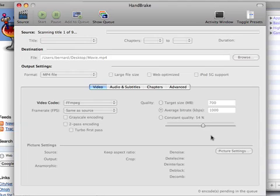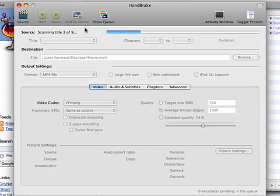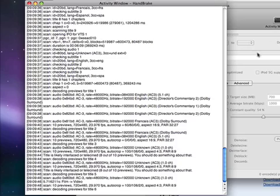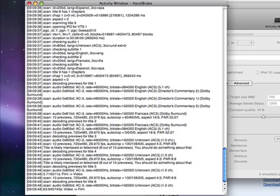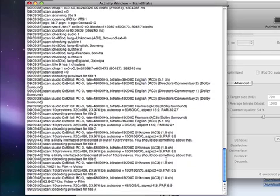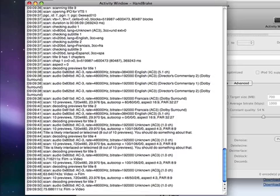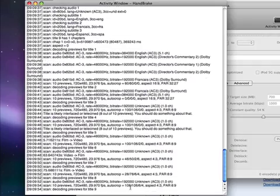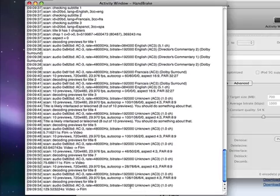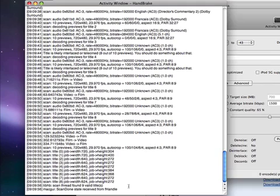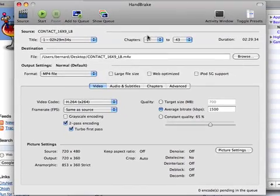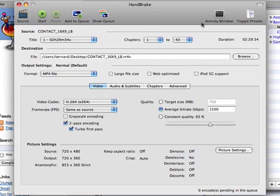You might hear the DVD being scanned. There is actually an activity window you can pop open by clicking activity that shows you what the application is doing right now as it scans. It gives you some detail about bit rate of the video, the rate for the audio, the aspect ratio, and whatnot. That's all nice information you can read, but we're not going to really dig into that at this point.